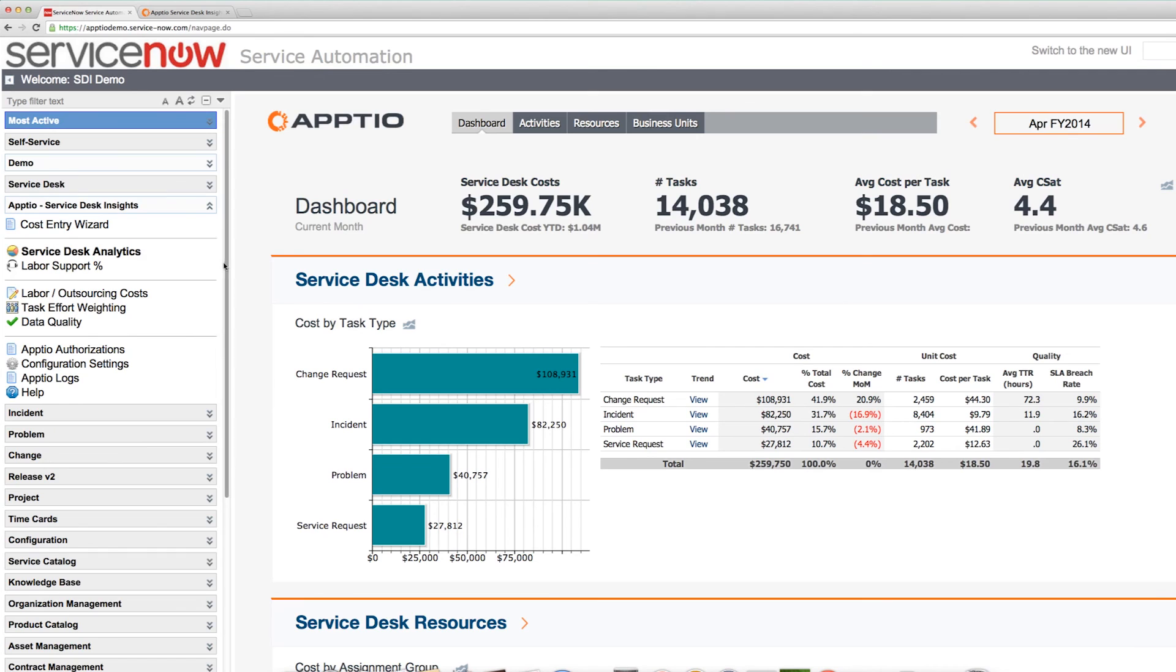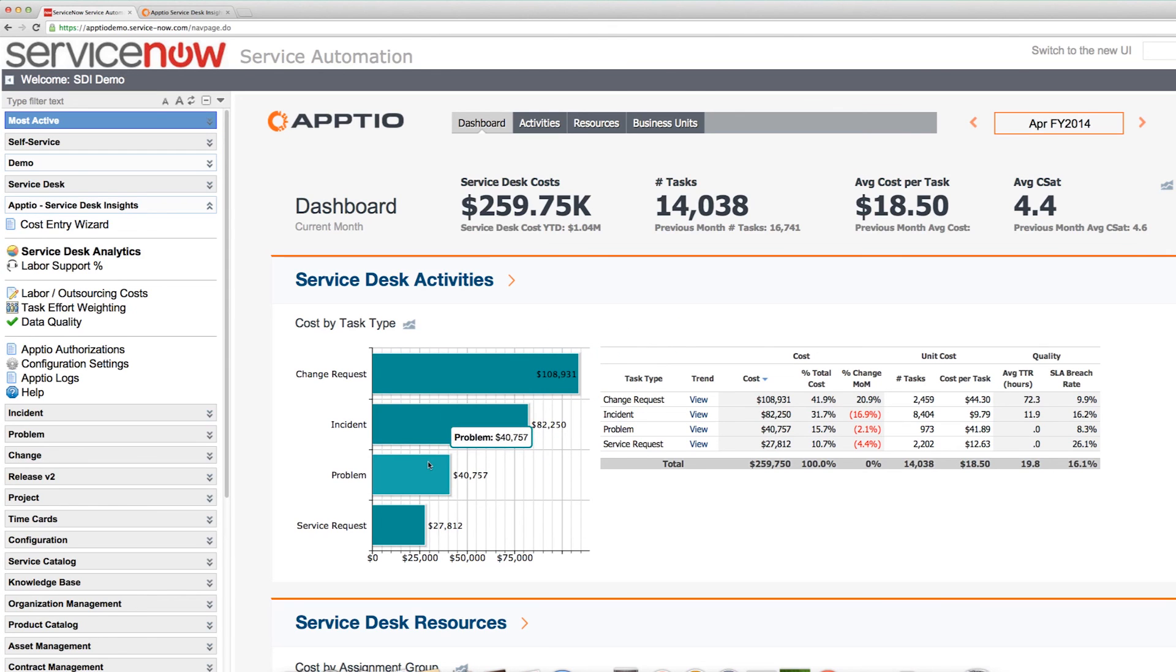Once you've installed that update set, you should see some analytics similar to what I'm looking at here. As you can see, you have a breakdown right in front of you of your changes, incidents, problems, and service requests.